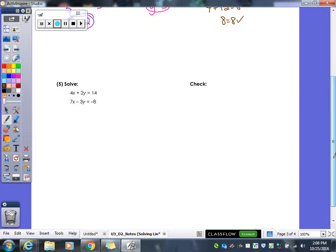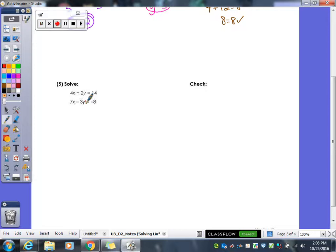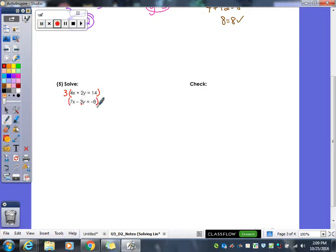One more example. Everything is lined up — x's, y's, numbers. We need to pick a variable to eliminate. The numbers aren't the same for either x's or y's, so we'll have to multiply both equations. I'll try to eliminate y's because they already have plus and minus. I multiply the first equation by 3 — the coefficient of y in the other equation — and I multiply the second equation by 2 — the coefficient of y in the first equation.